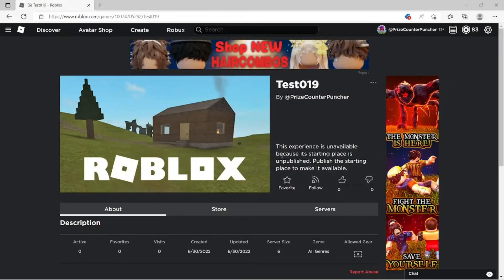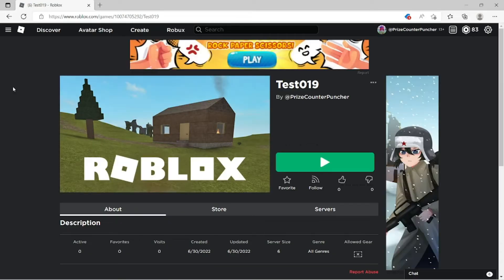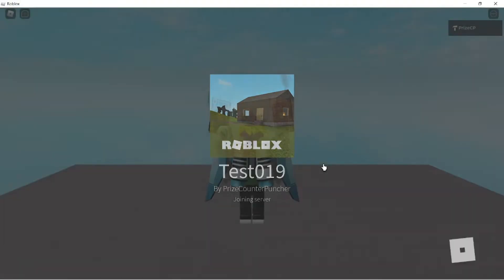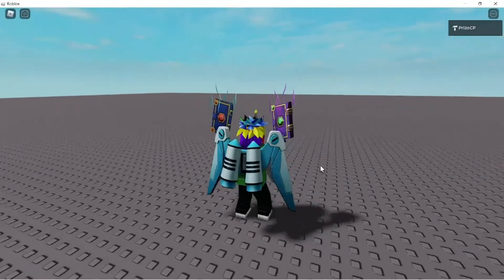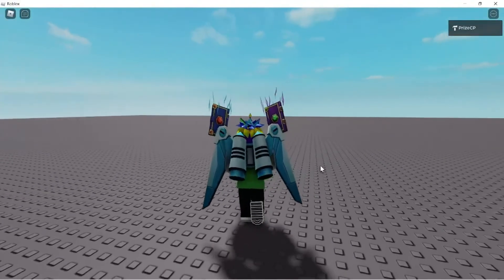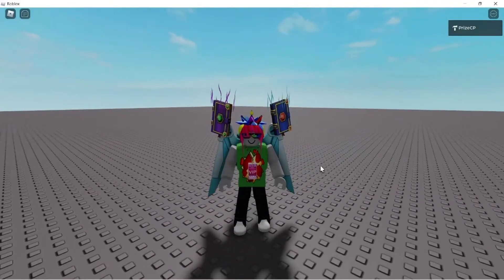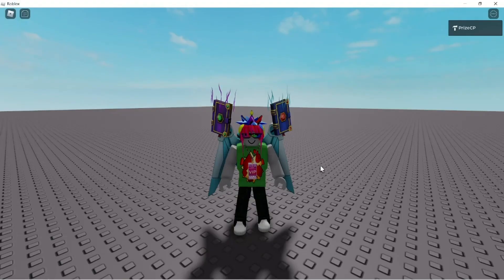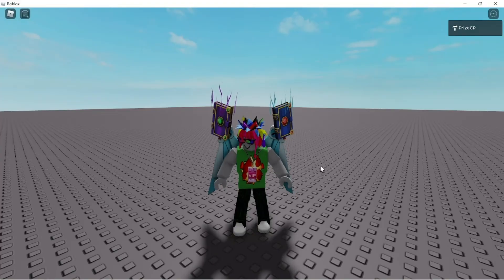Once you're back to this page, just hit refresh and now your play button is there. You can click on it to play your game. And here it is — I am now inside my game. Thank you all for watching and we'll see you in the next tutorial.